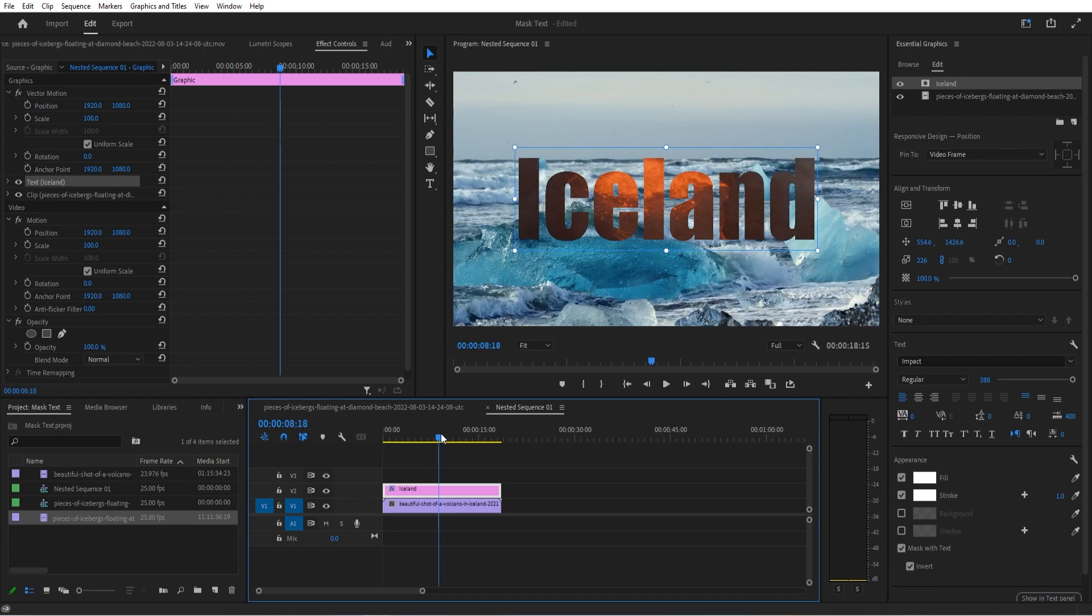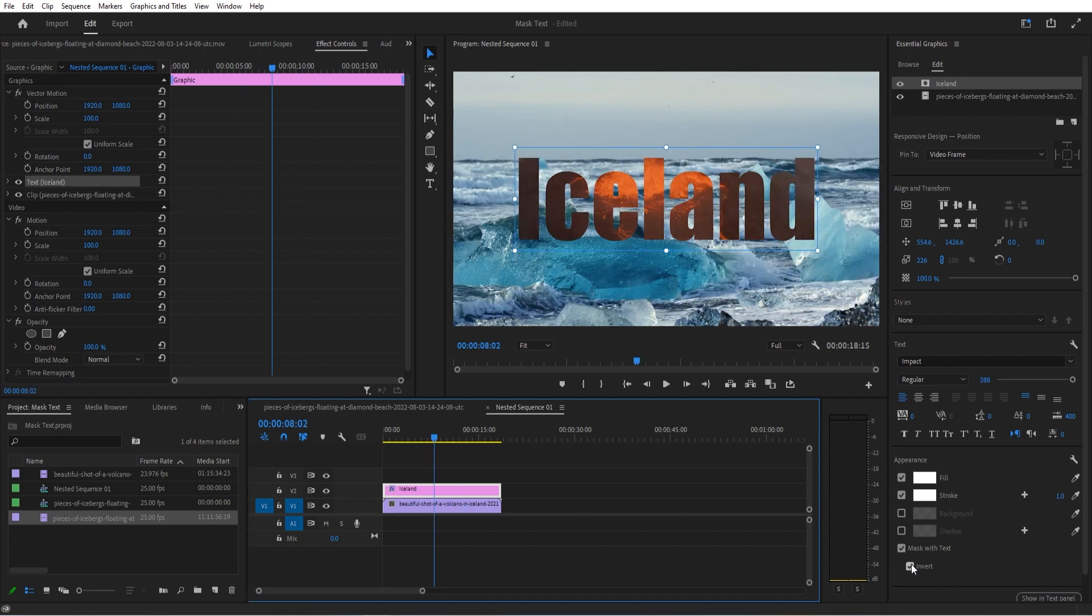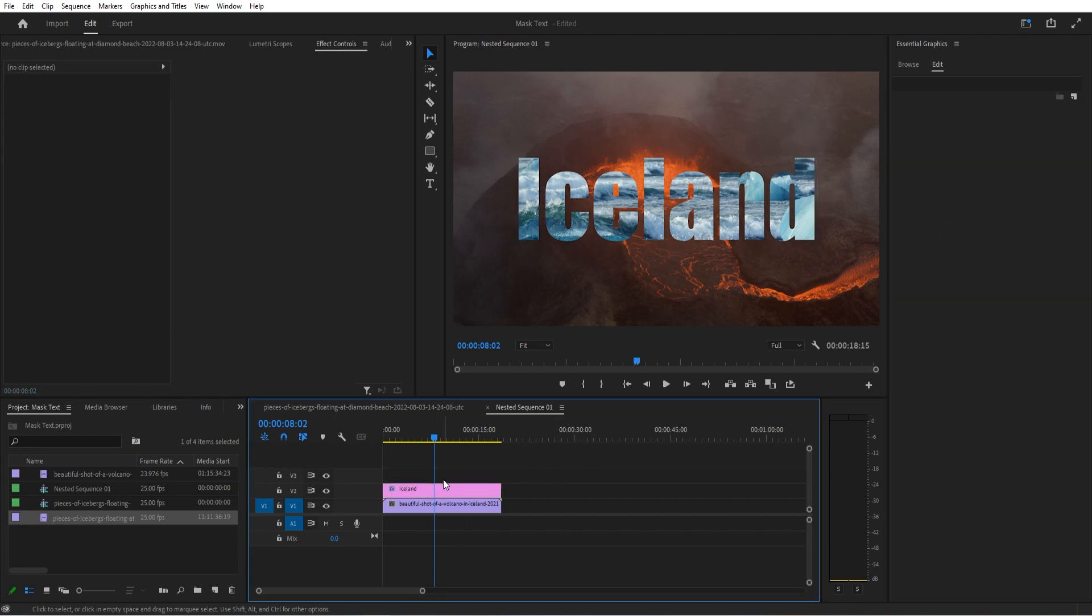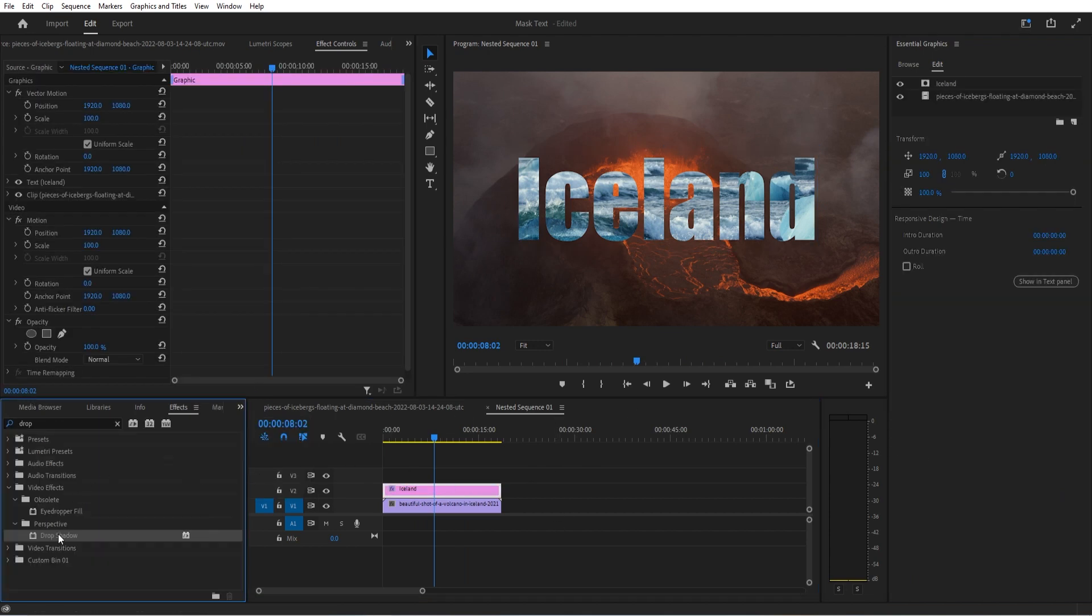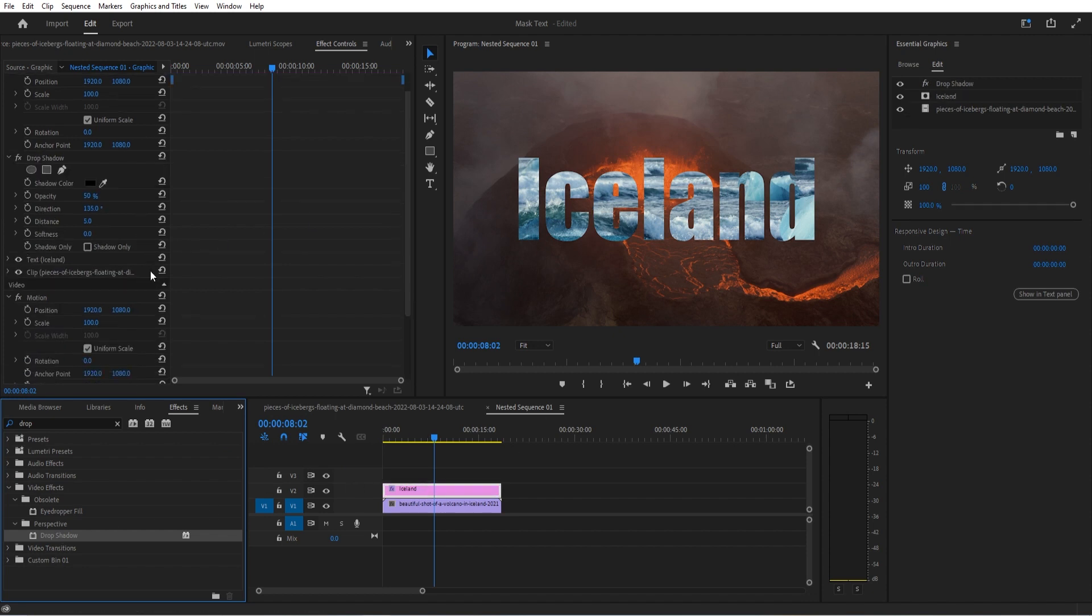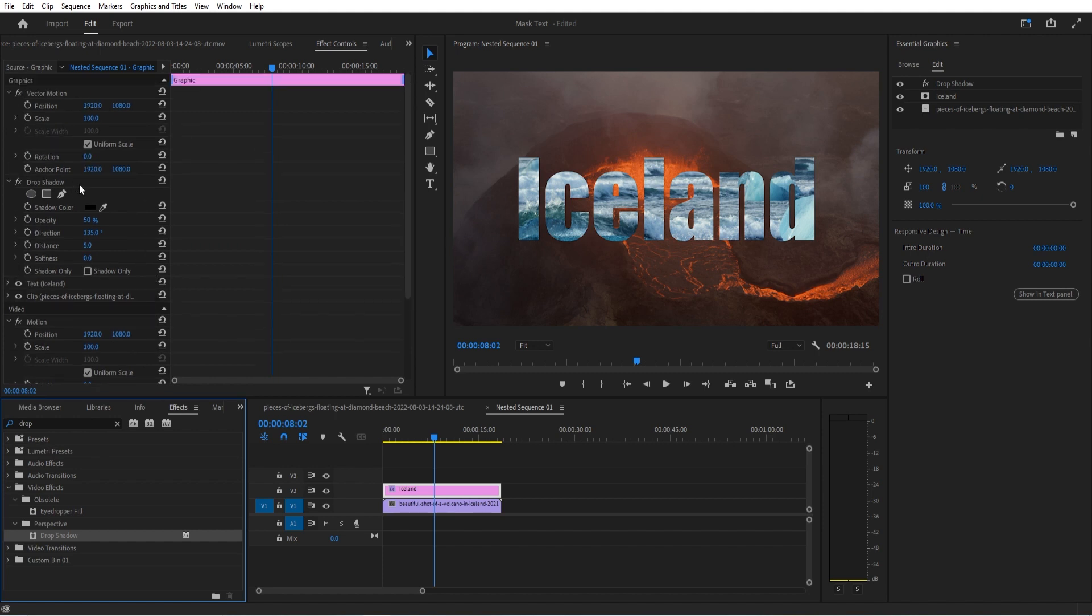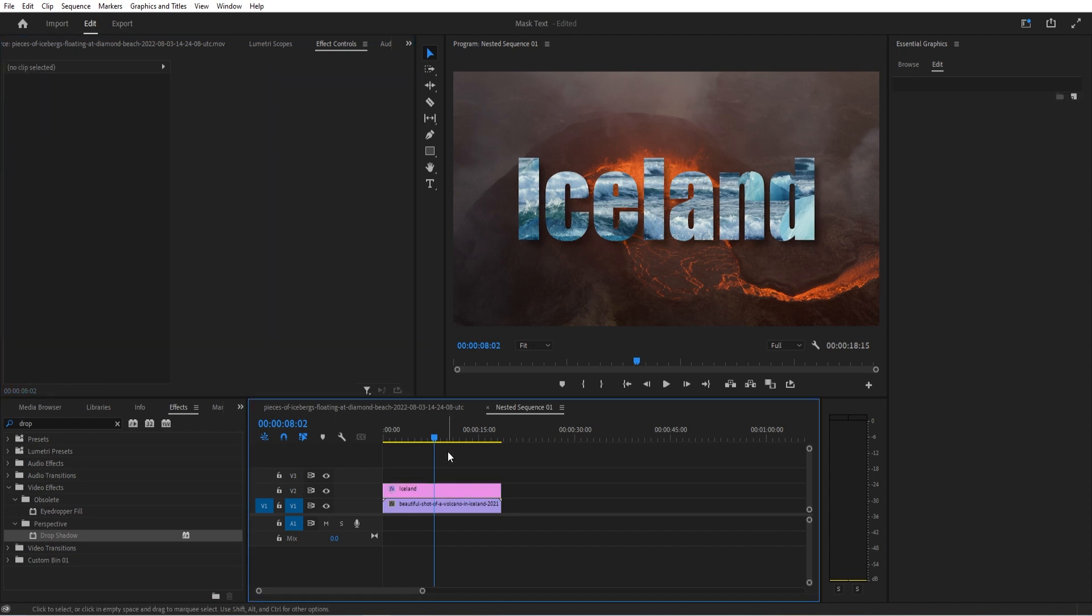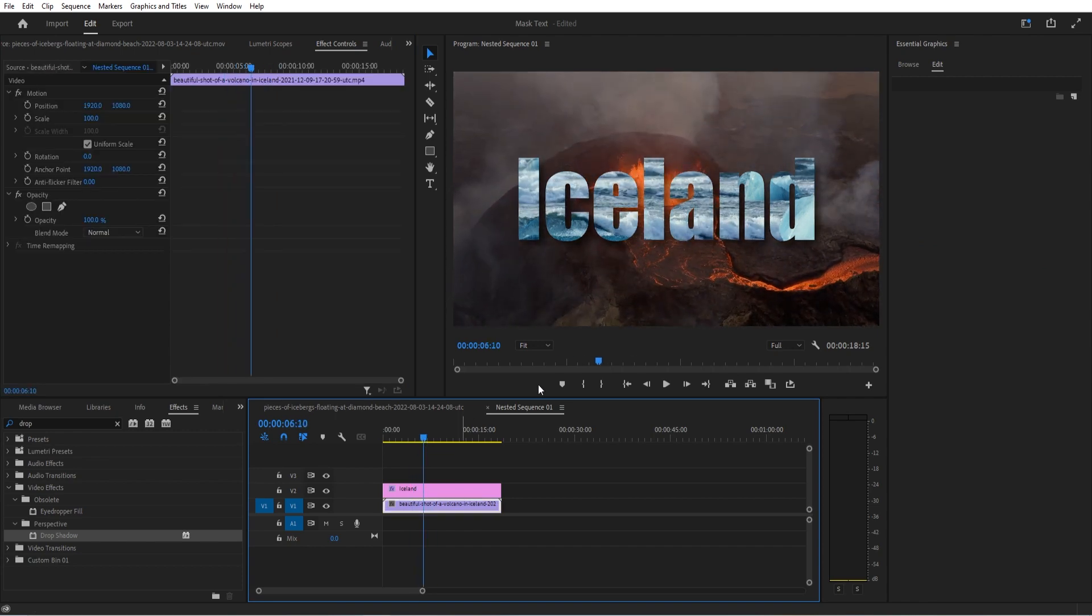Once we have this effect created, it is now a layer in of itself, so we can actually apply some effects to it. I like to apply something like a drop shadow to the effect itself. We then go down to our drop shadow that we added and we can add a little bit of distance and then soften that up a little bit, maybe make it a little bit more opaque. And there we go! Now we have created our effect.